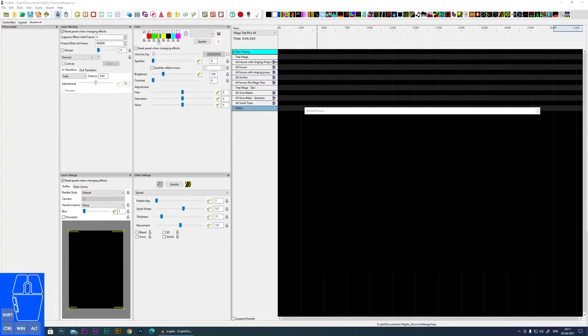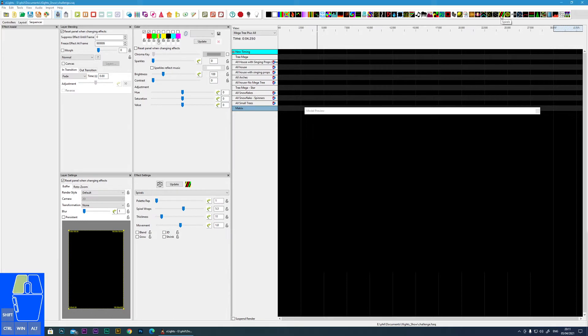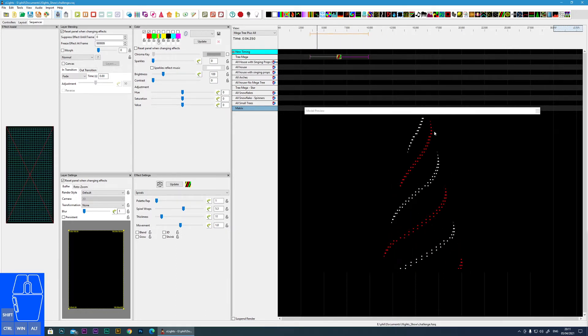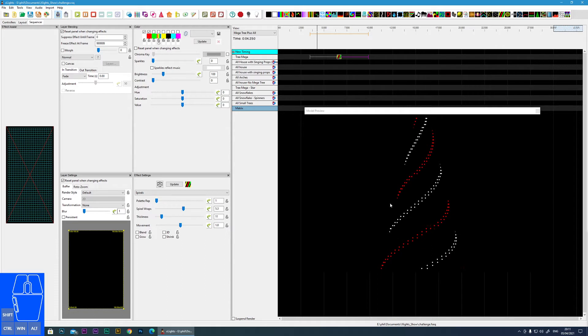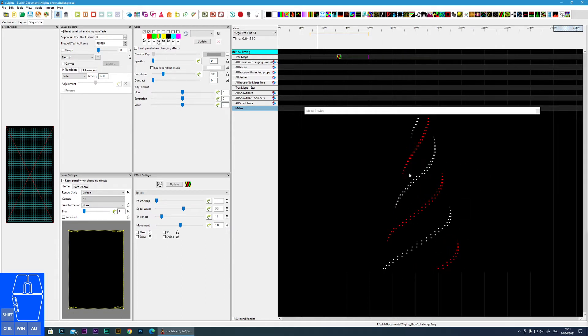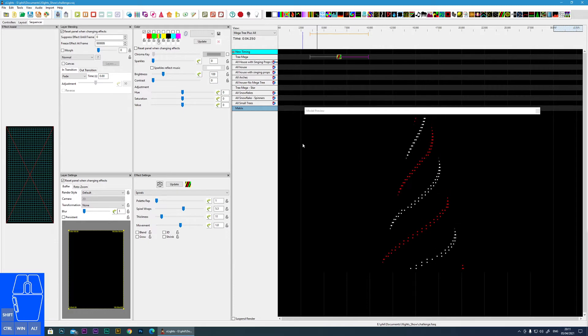In this tutorial I'm going to cover one of my favorite effects, the spirals effect within xLights. Here you can see the icon. I'm going to drop it onto a mega tree and you can clearly see how it got its name because it's an effect that looks like it's spiraling around your prop.